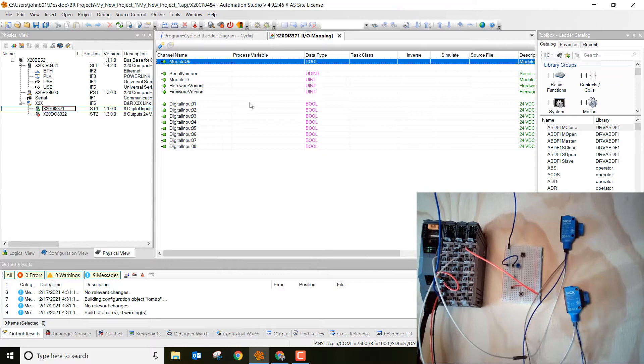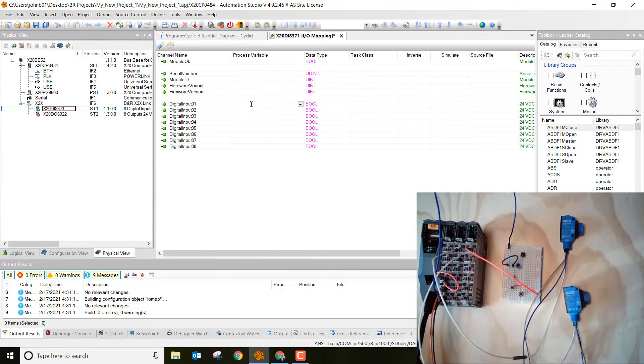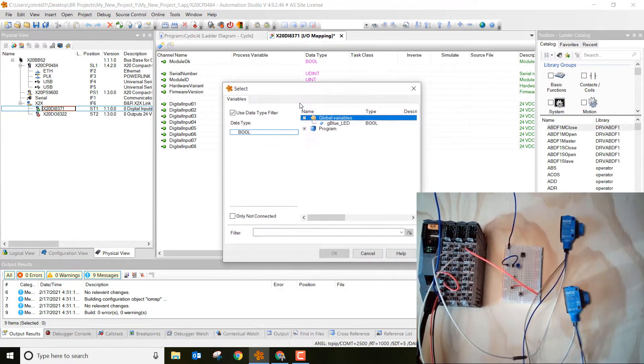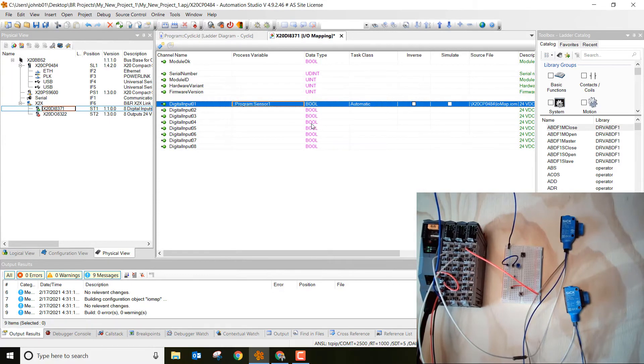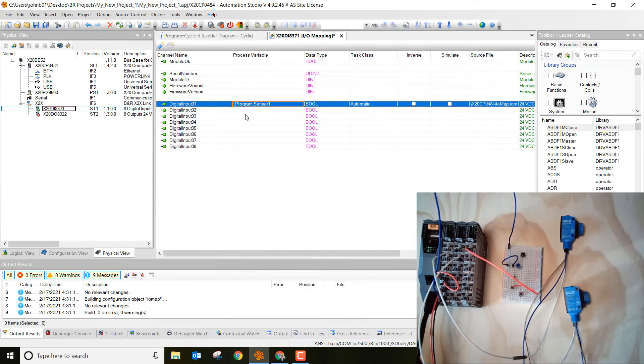So let's go to digital input 1, double click in the white space right next to it, then click on the three dots. Then what we want to do is open up program and double click on sensor 1. All right, we mapped sensor 1, the sensor 1 variable, to digital input 1.